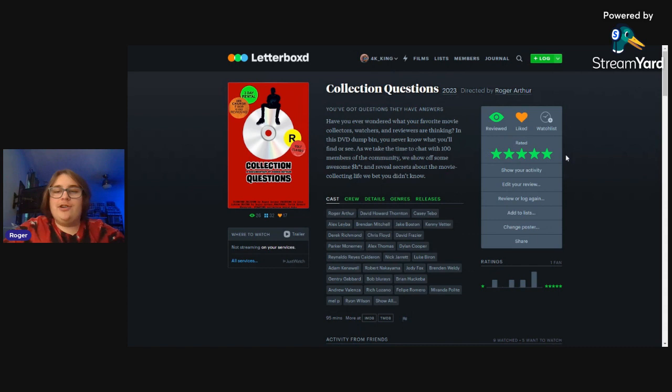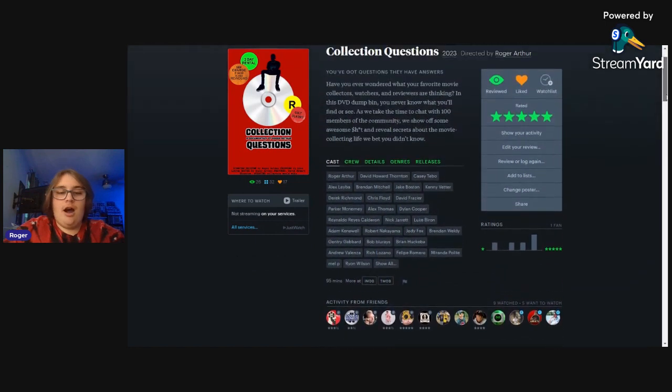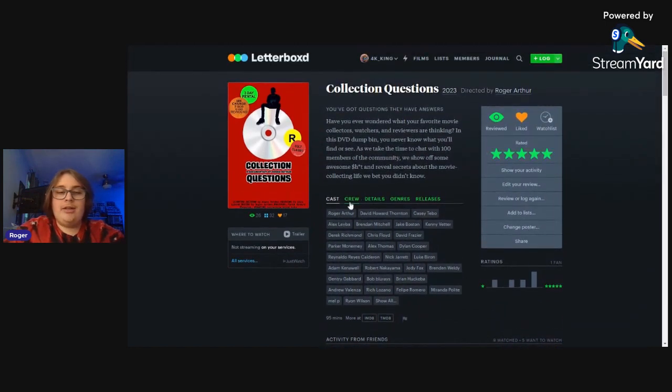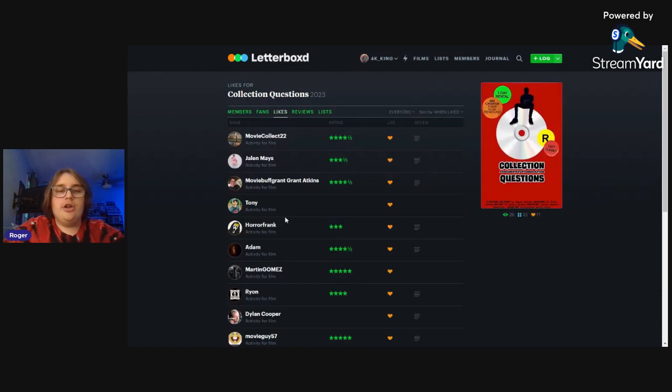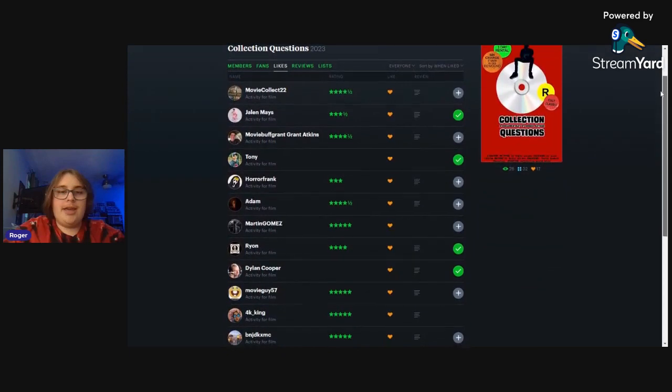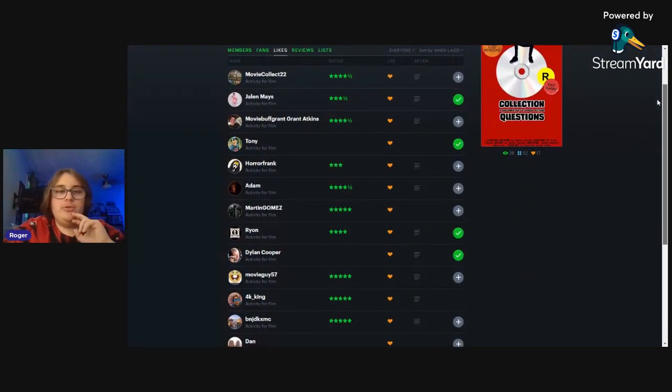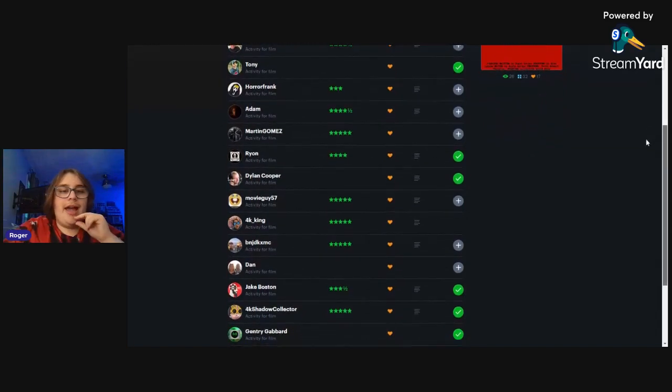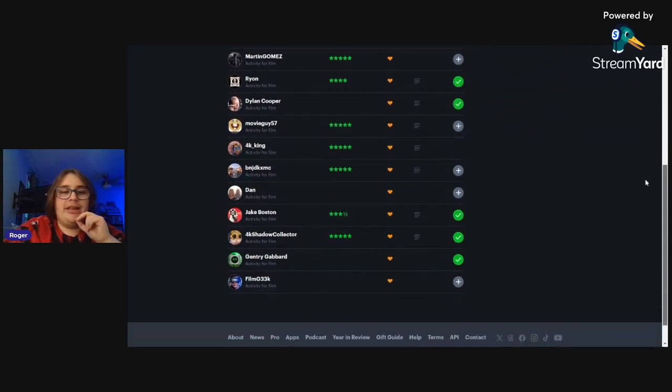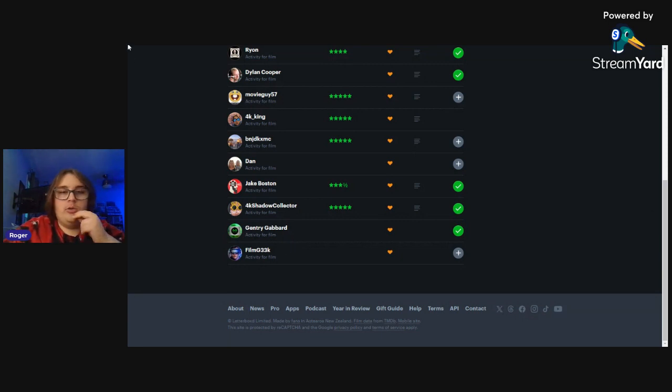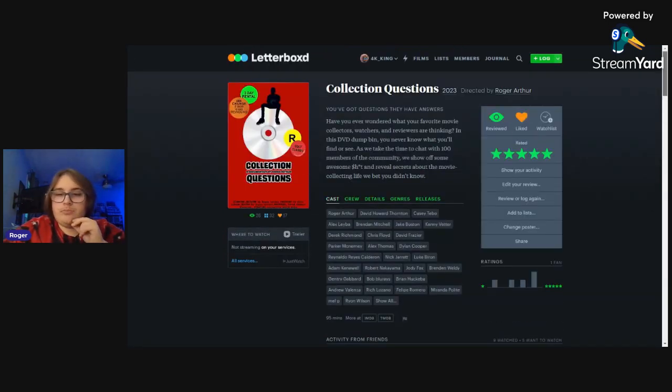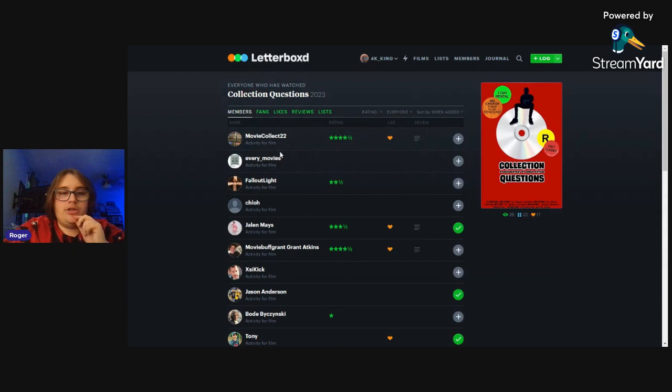As you can see we do pop up here on Letterboxd which is really nice. Obviously I reviewed it and I gave it five stars. You got all your information, you got poster. And actually last time I looked there was 25 reviews, now there's 26, which means there's a new review I haven't seen so I'm excited to look at that. We're gonna see who's liked it first. So we got a couple members here: Movie Collector, Jalen Mays, Tony, Frank, Adam, Martin, Ryan, Dylan, Movie Guy, 4K King, Dan, Jake, Boston 4K Shadow Collector, Gentry, Chips Not Out, Film Geek. Very cool.